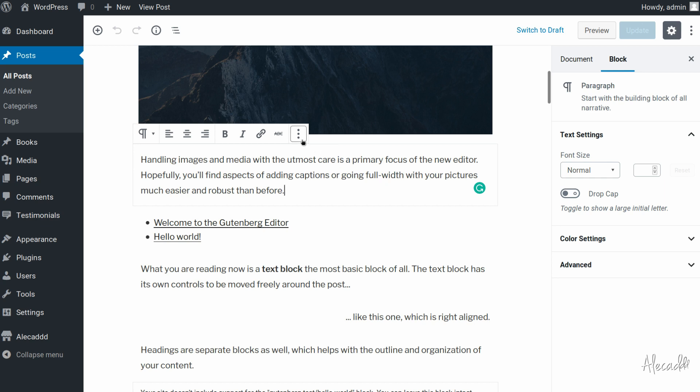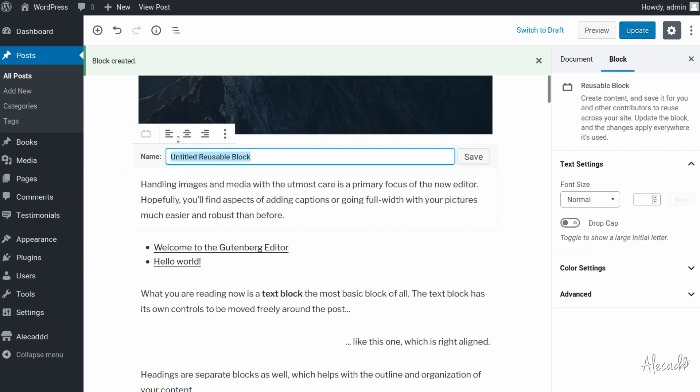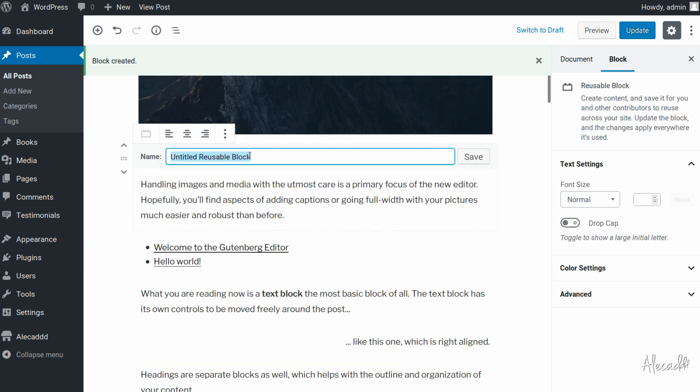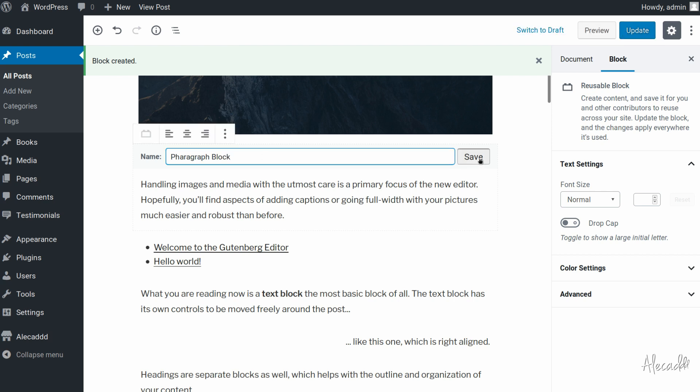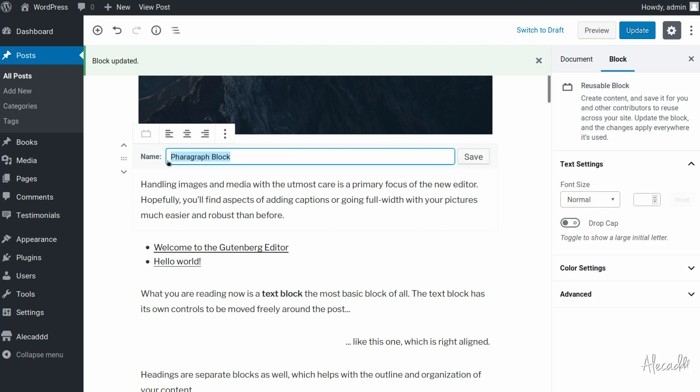When we convert a block, whatever a paragraph, an image or something more complex into a reusable block, we can name it, let's call it paragraph block, we save it. When we convert this, now we cannot edit this thing, we can just edit the name of the block.